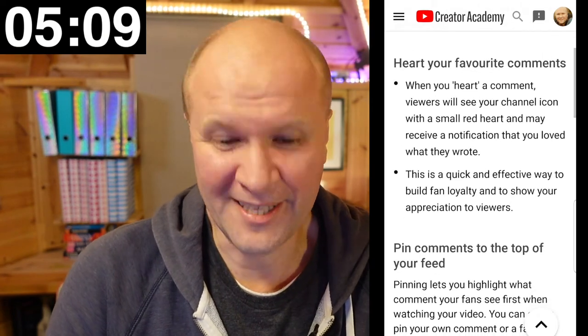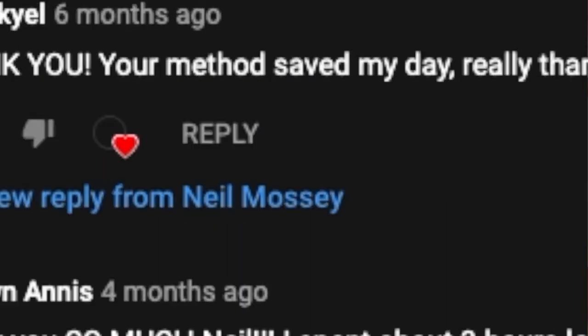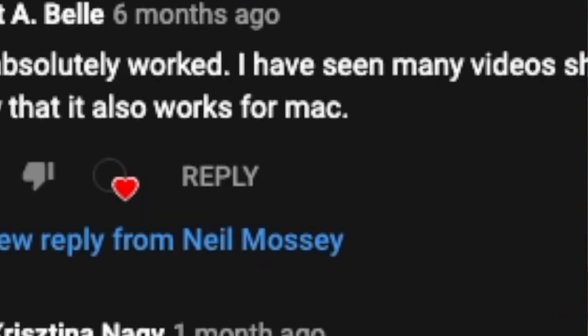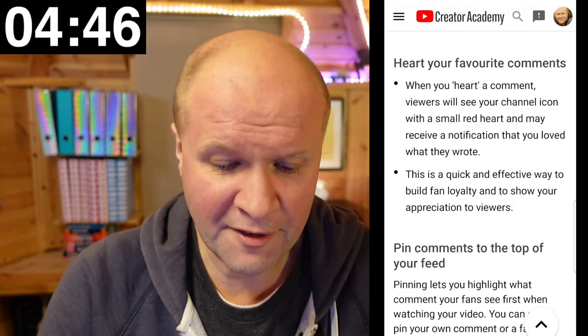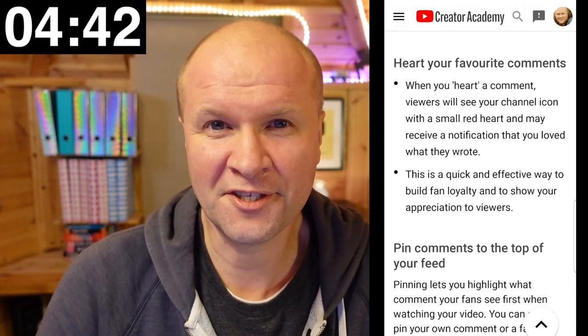Heart our favorite comments. When you heart a comment, viewers will see your channel icon with a small red heart and may receive a notification that you loved what they wrote. I give out these as much as possible - I'm just delighted by any comment I get. I've sometimes put hearts on some really horrible comments just to annoy the commenter. This is a quick and effective way to build fan loyalty and to show your appreciation to viewers.